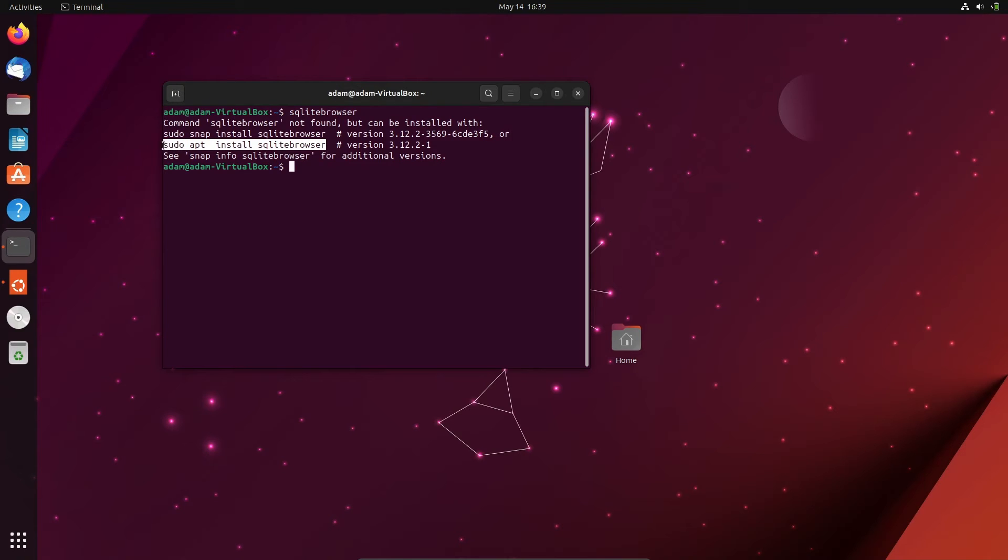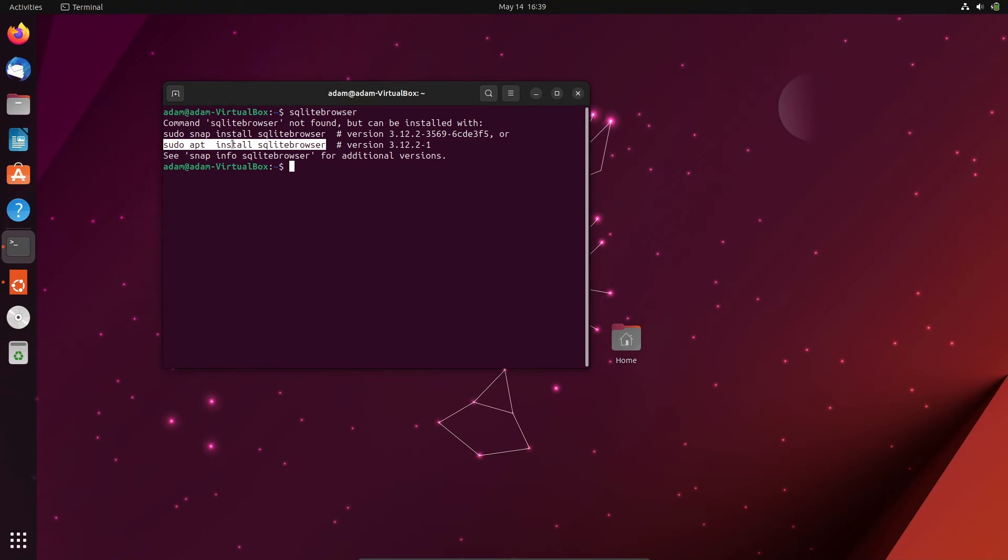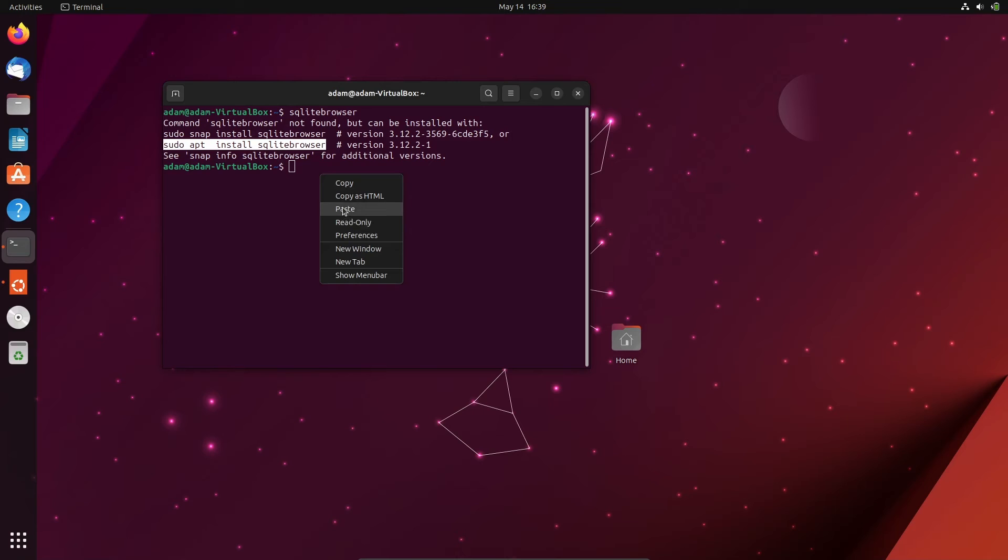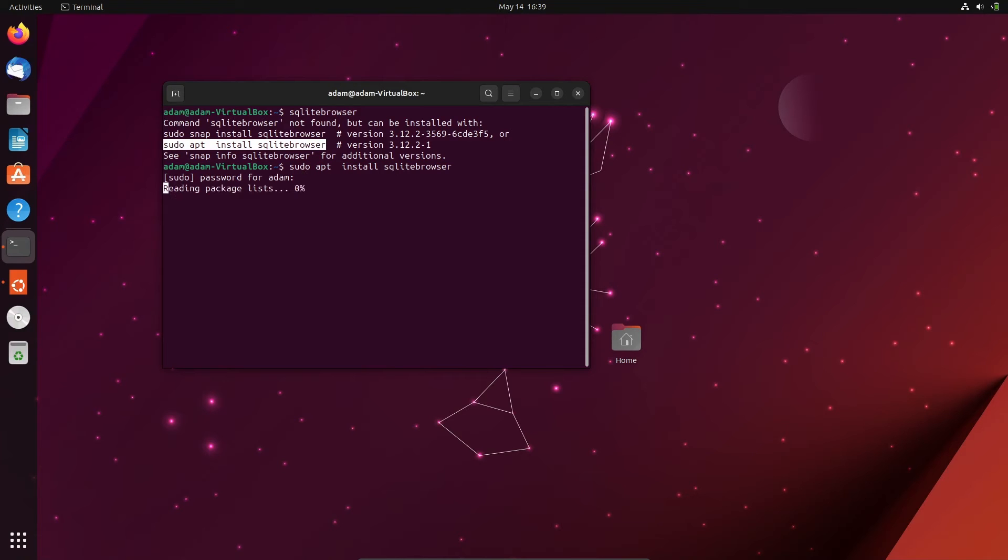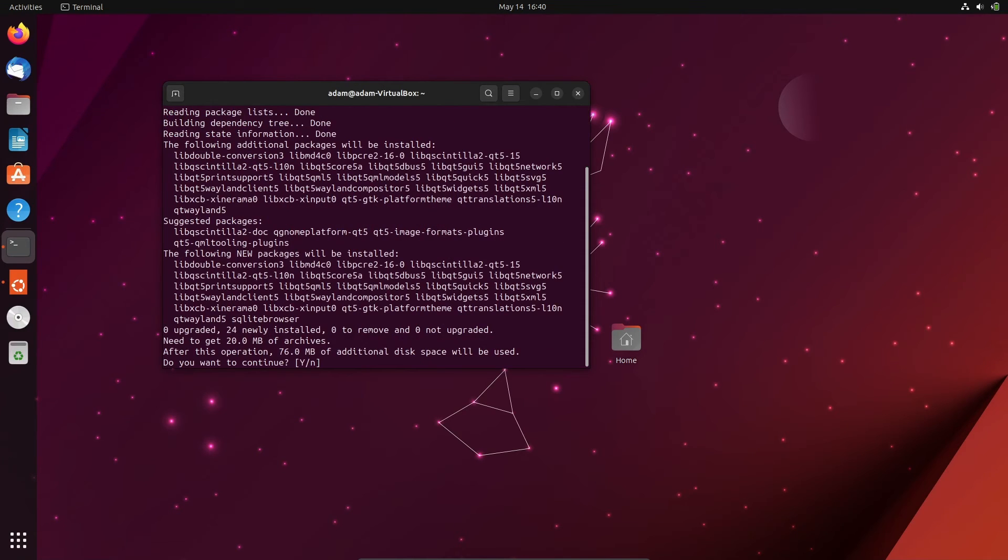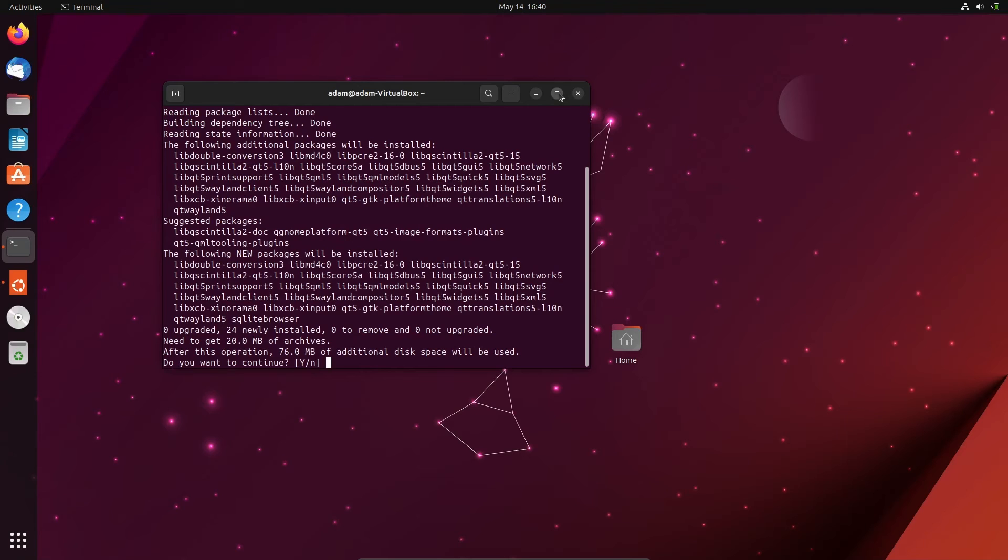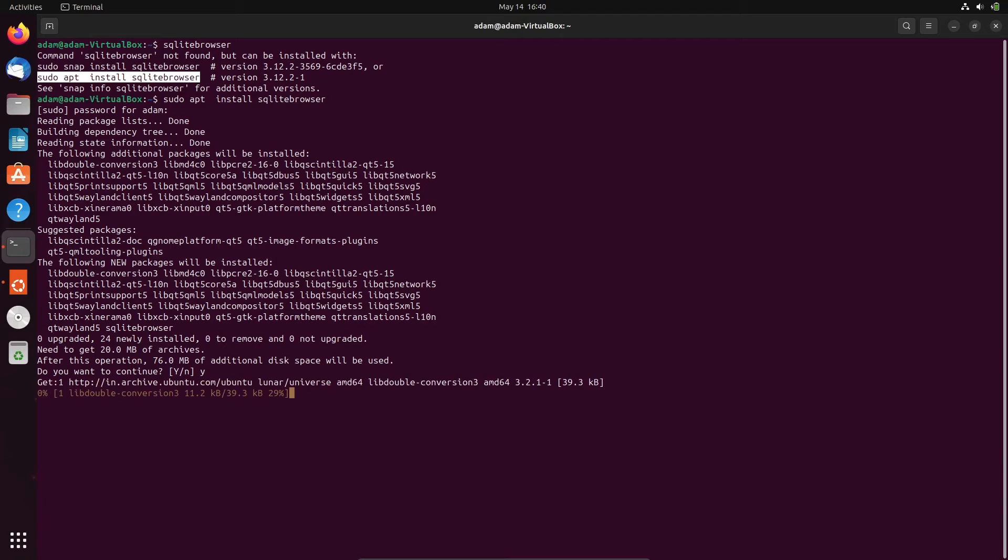So here going to use this command: sudo apt install sqlite3 browser. Paste there, press enter, and thereafter let's give the password. Now you can get this, and thereafter write 'y'. So this will start doing the download of sqlite3 browser.